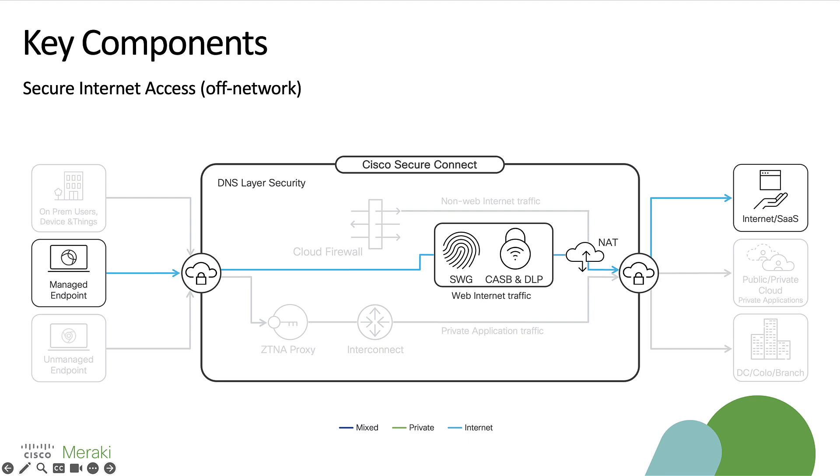For users who are off-network, we can leverage the umbrella roaming module within secure clients, formerly AnyConnect, to have DNS and web requests redirected to our cloud service where they can once again pass through those DNS and SWIG policies that we have configured.